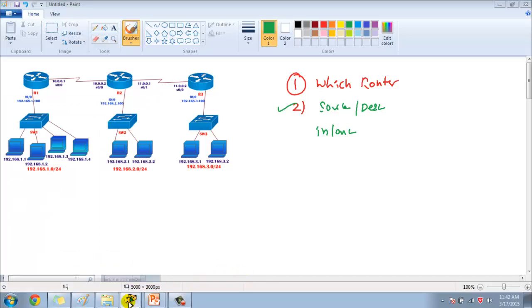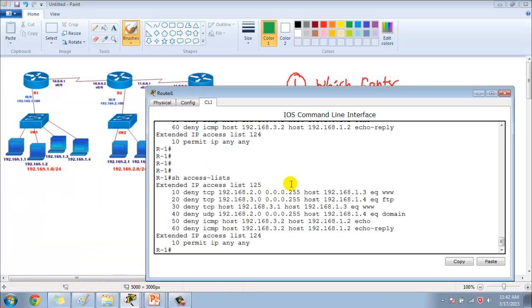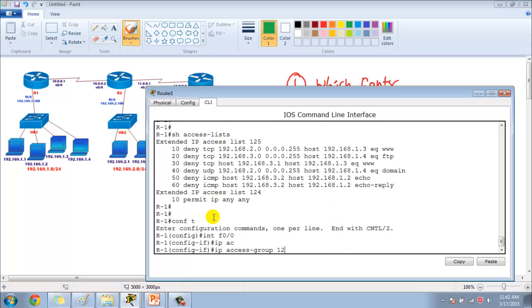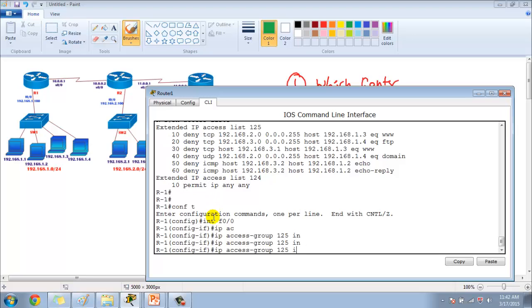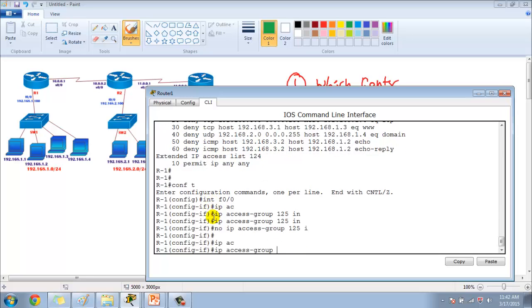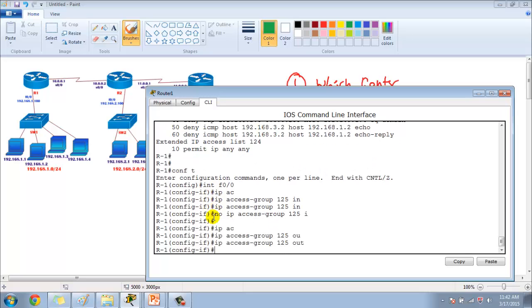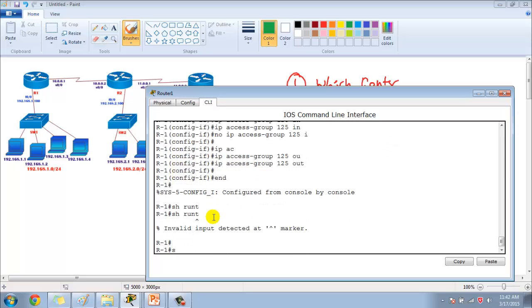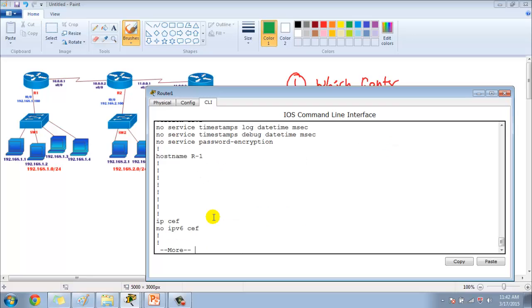In this scenario I am going to implement on f0/0 interface. Let's go to Router 1 and apply — so it has to be outbound, that's what I decided. So: ip access-group 125 out. If you verify the same with show interface, I have applied ACL 125 on f0/0 outbound.